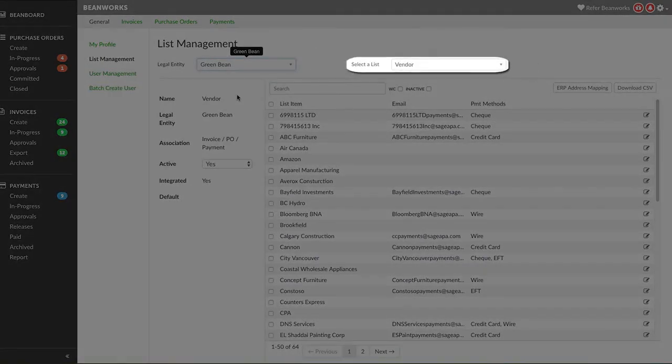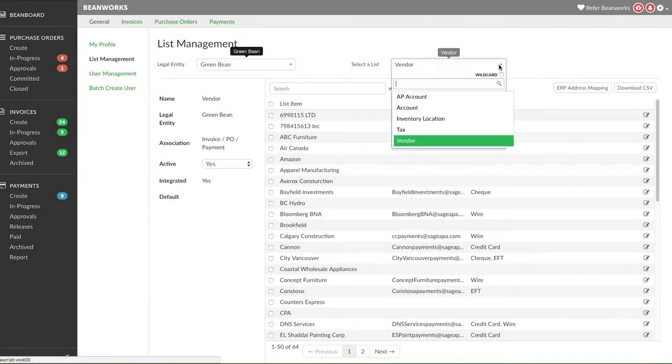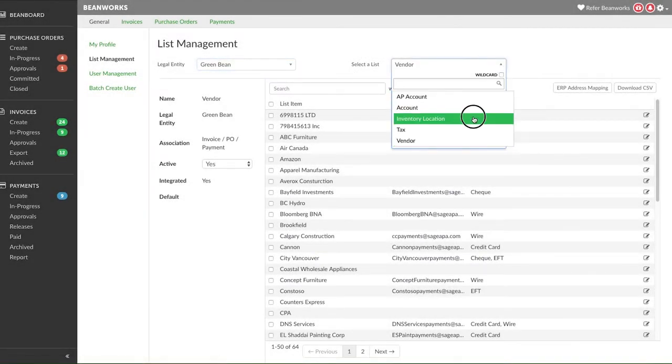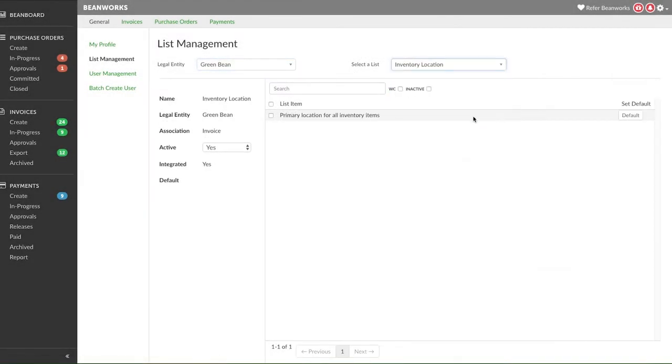Select the list that you want to deactivate and choose no from the active drop-down list. The second action you can do with a list is to set a default. Setting a default means that this value will be selected when creating an invoice, PO, or payment.